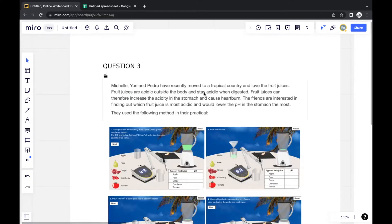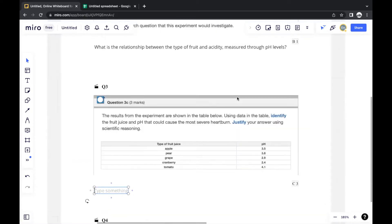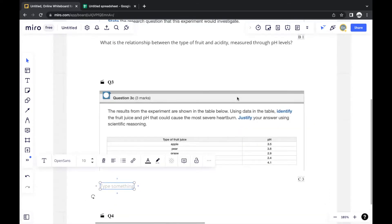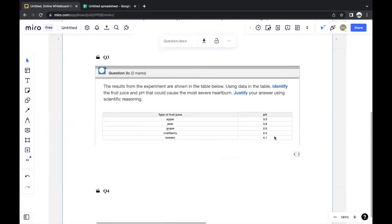Fruit juices can therefore increase the acidity in the stomach and cause heartburn. So the higher the acidity of the fruit juice, the more severe the heartburn — because acidity is what causes the heartburn. And a lower pH level indicates higher acidity, so the fruit juice with the lowest pH in the table is cranberry juice.